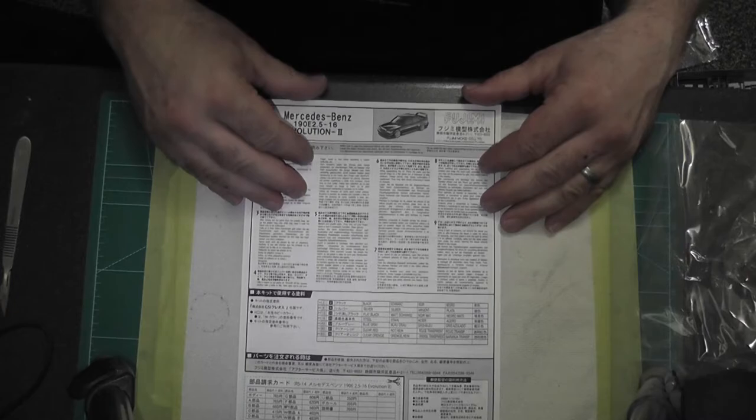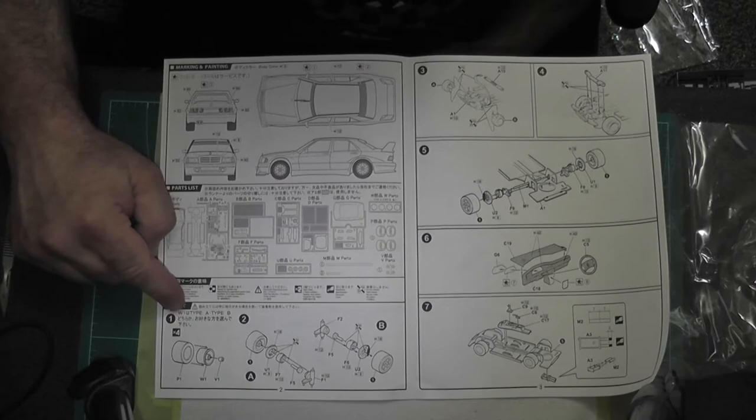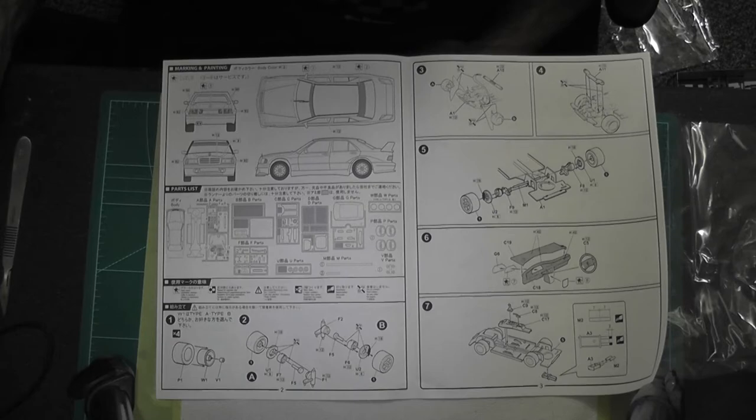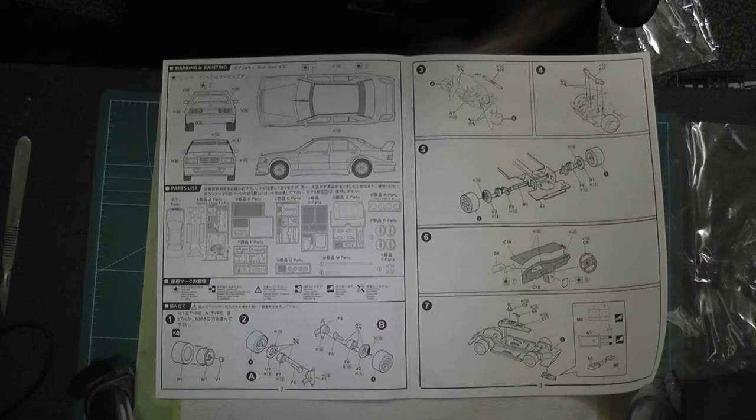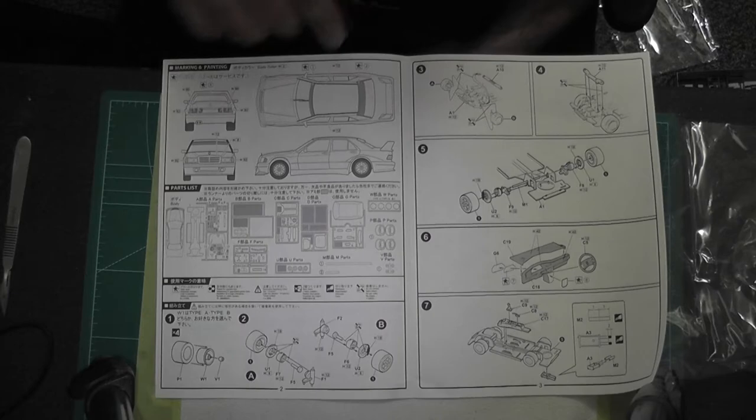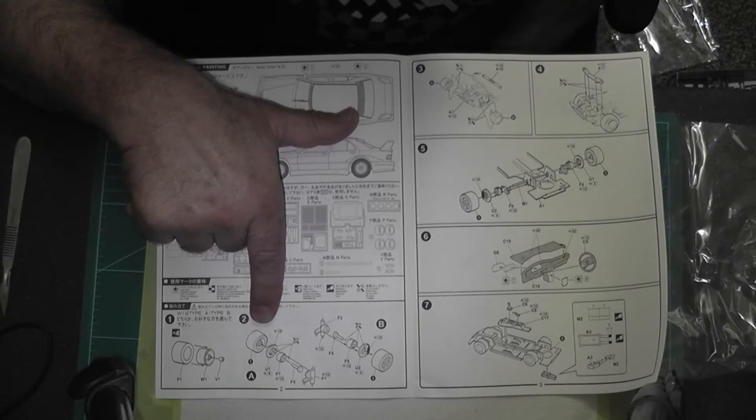But they're not bad. So here we have the instructions. If you're not used to modeling it can be a bit daunting because everything is in Japanese, but you get a screw diagram to make sure you've got all the right bits. You get a little diagram of where all the bits go on the car, where all the decals go, and the actual instructions are very clear and very easy to follow.